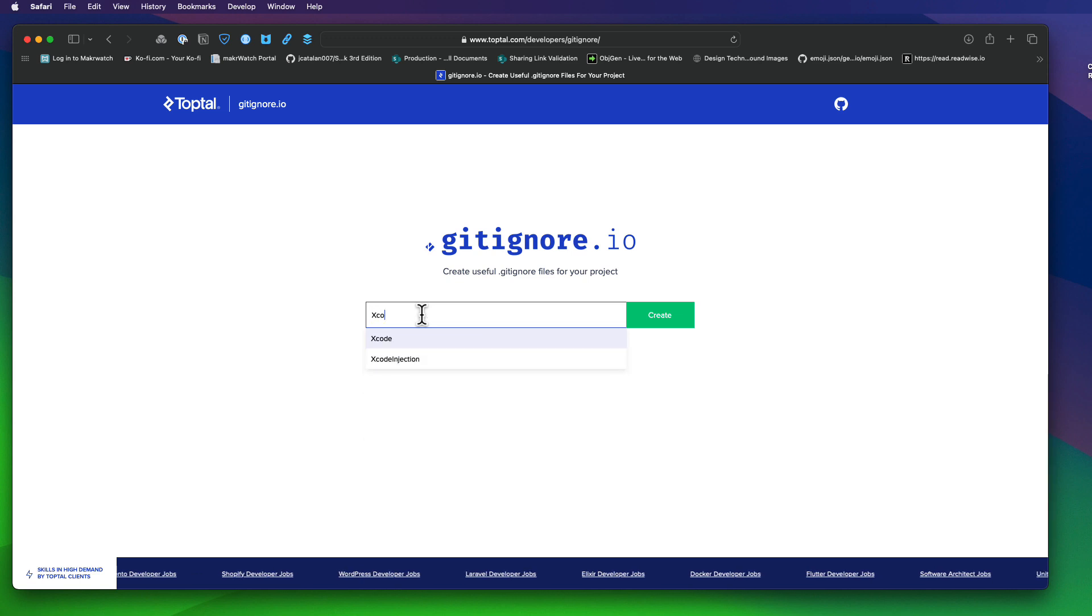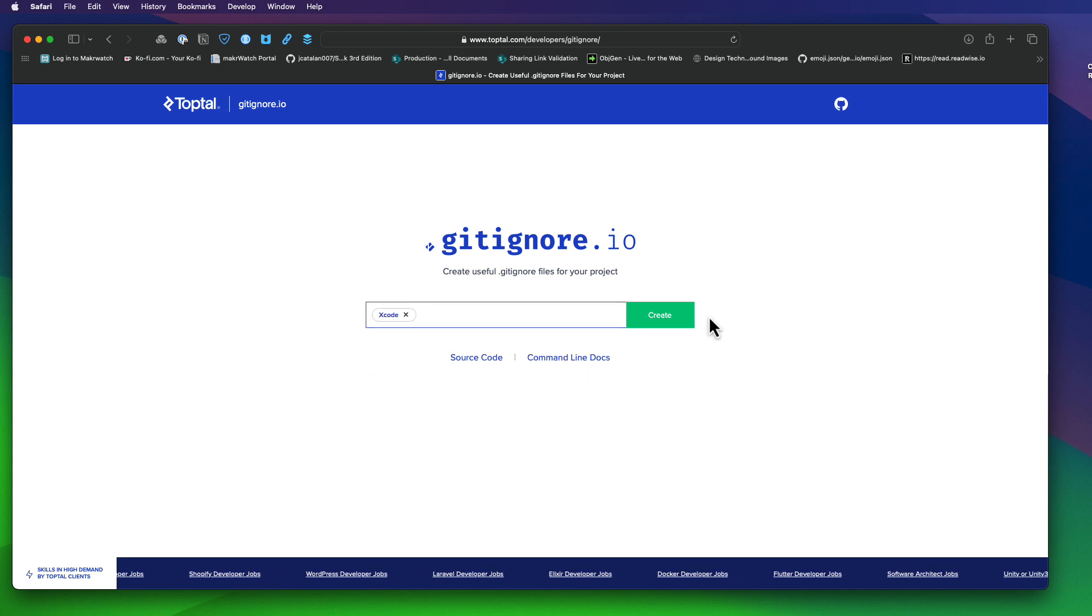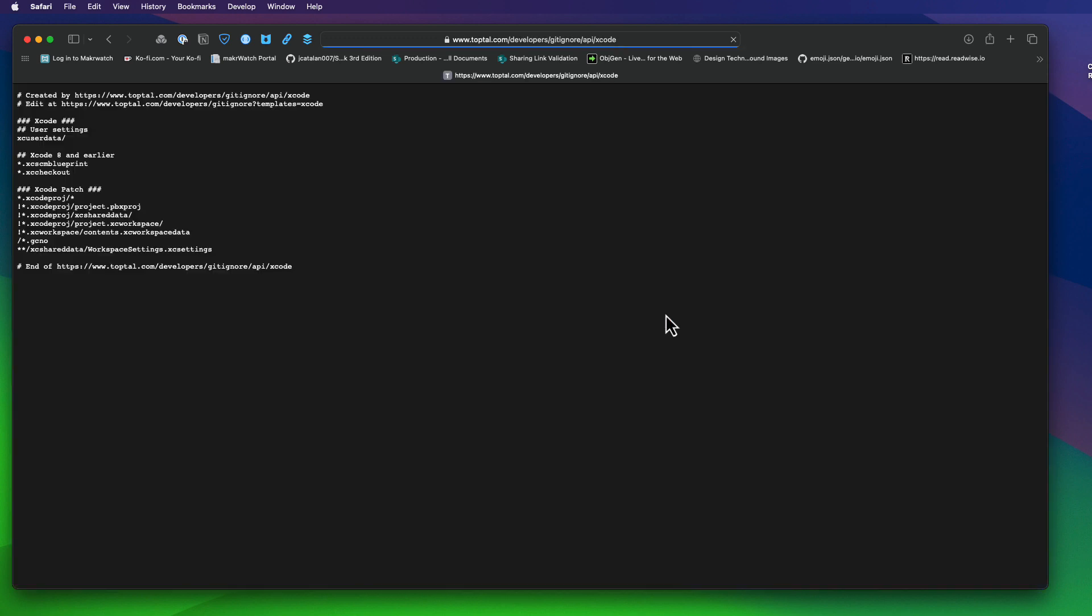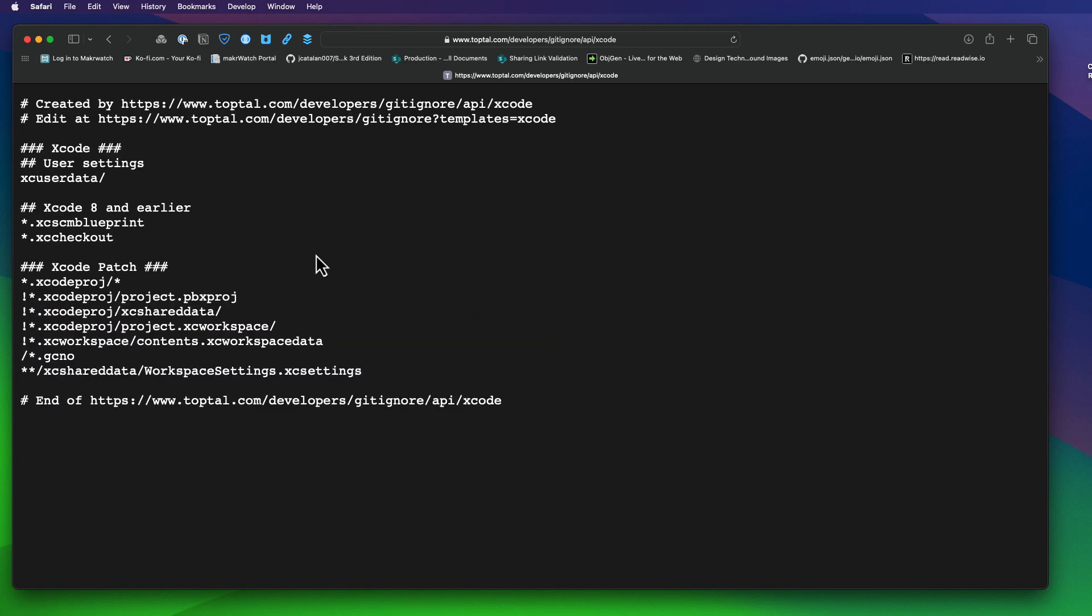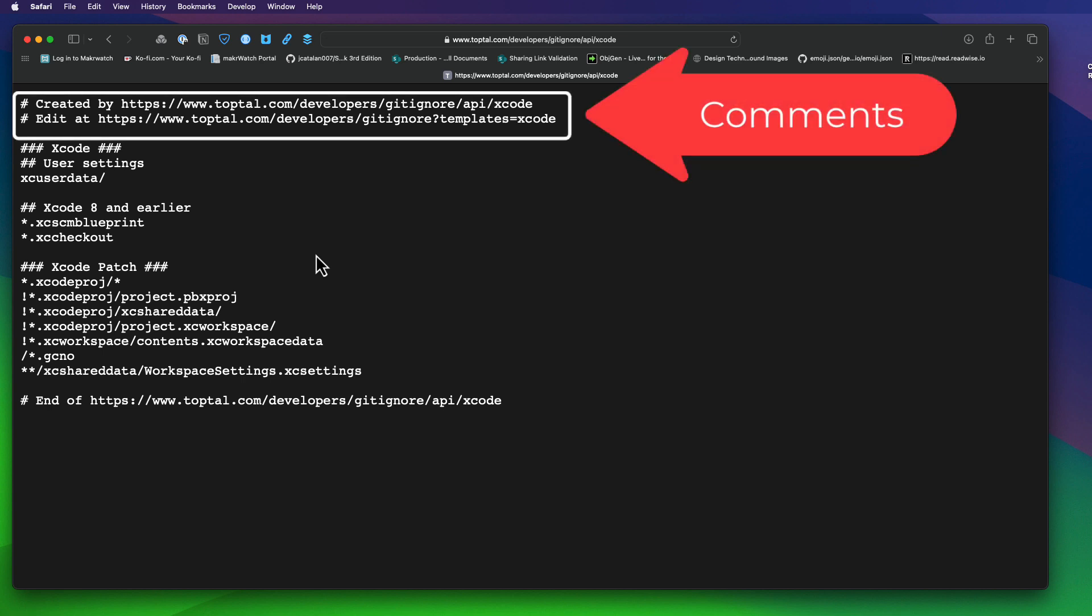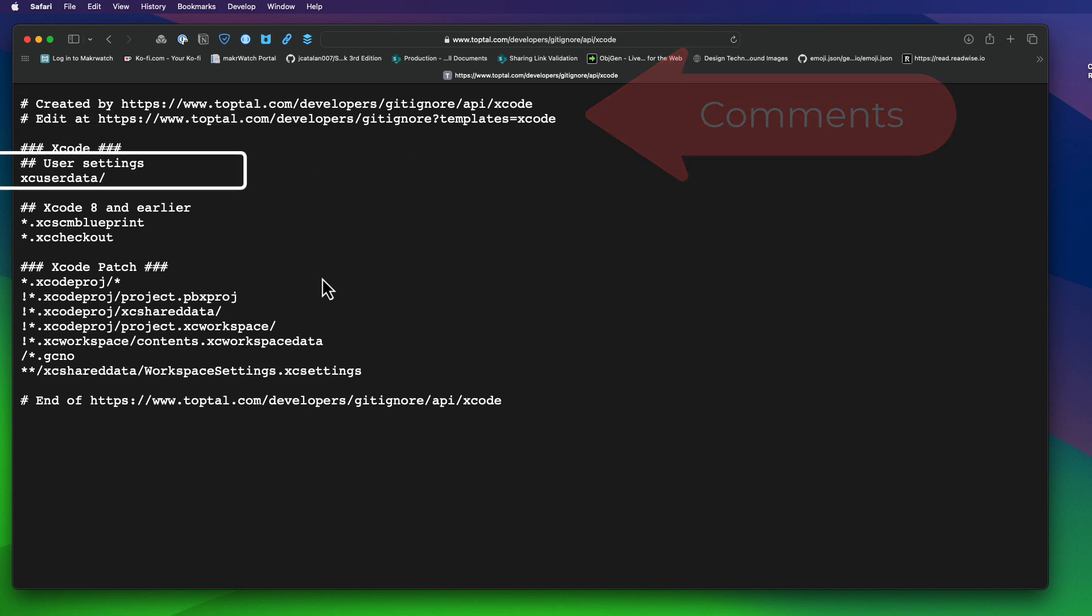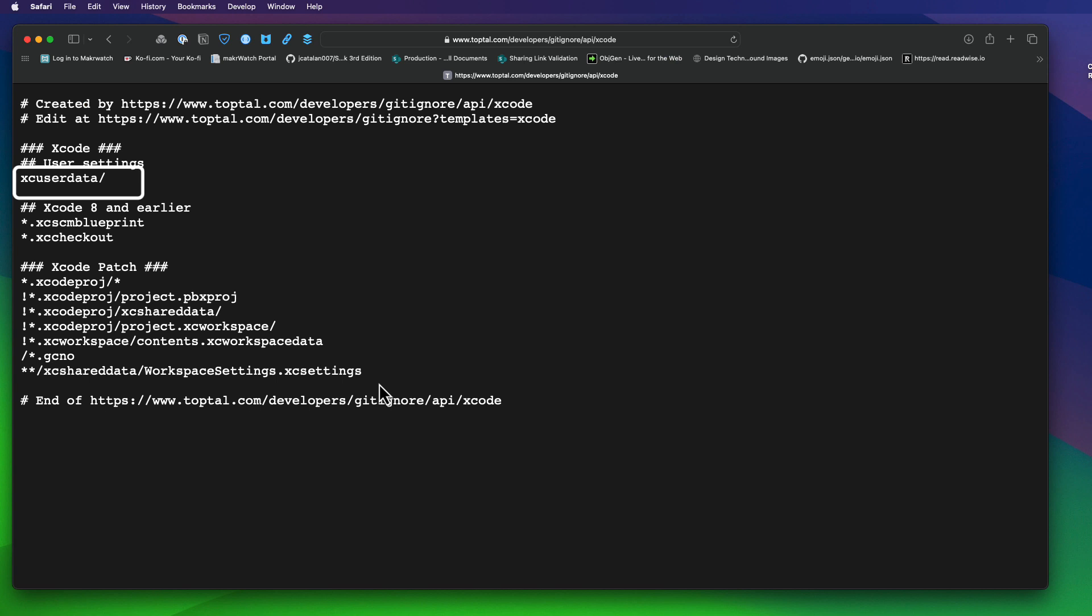So if we visit the gitignore.io site, in the search field, I'm going to type in Xcode. And then when I search, I see that I'm presented with suggested files for ignoring in Xcode. The lines that are prefaced with a pound sign or a hashtag are ignored. But you see that the first unignored entry is that XC user data. That's what we already have.